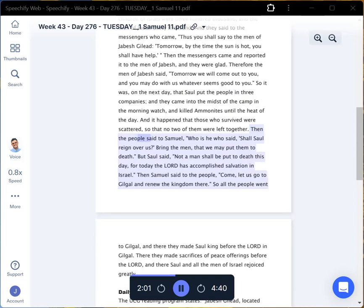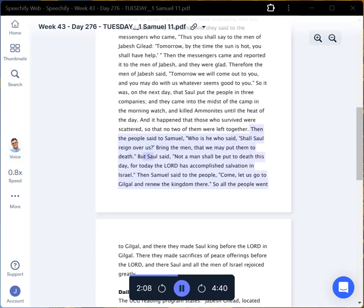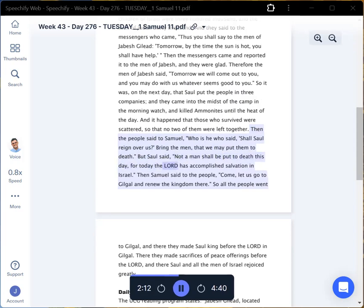Then the people said to Samuel, Who is he who said, Shall Saul reign over us? Bring the men, that we may put them to death. But Saul said, Not a man shall be put to death this day, for today the Lord has accomplished salvation in Israel.